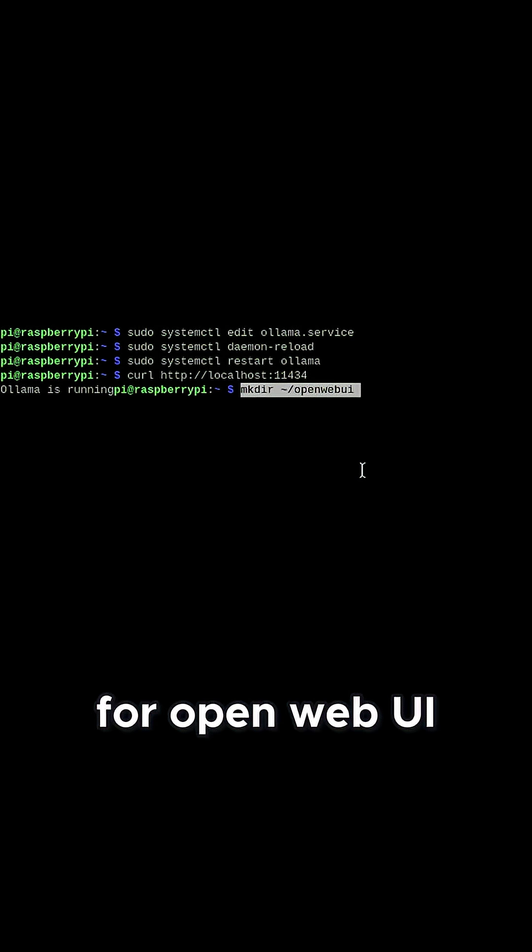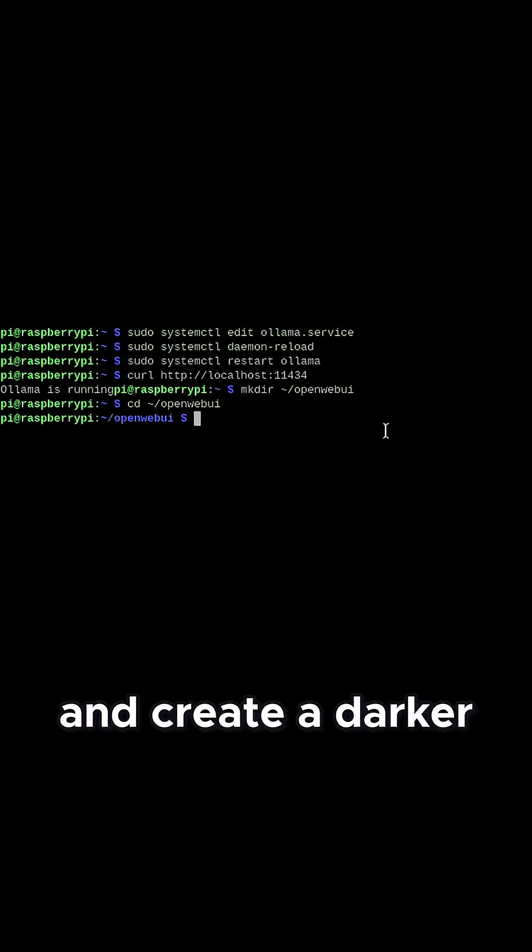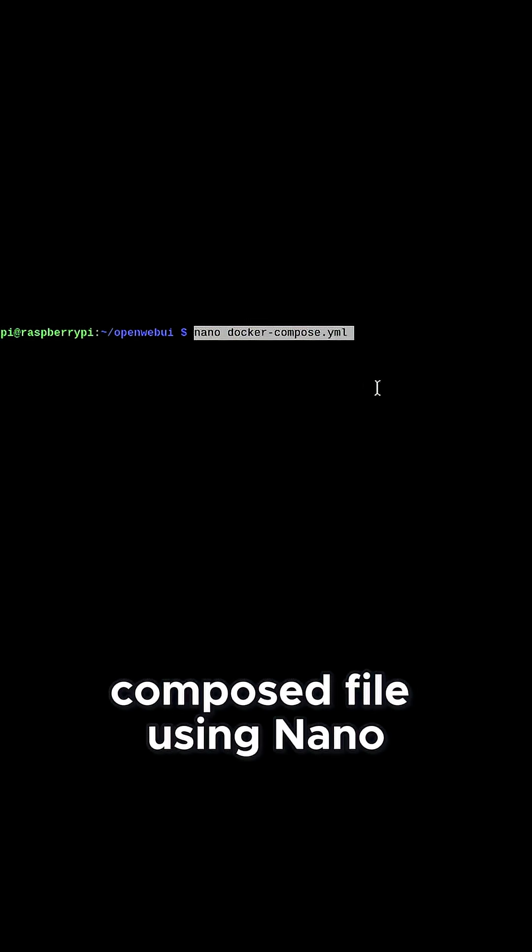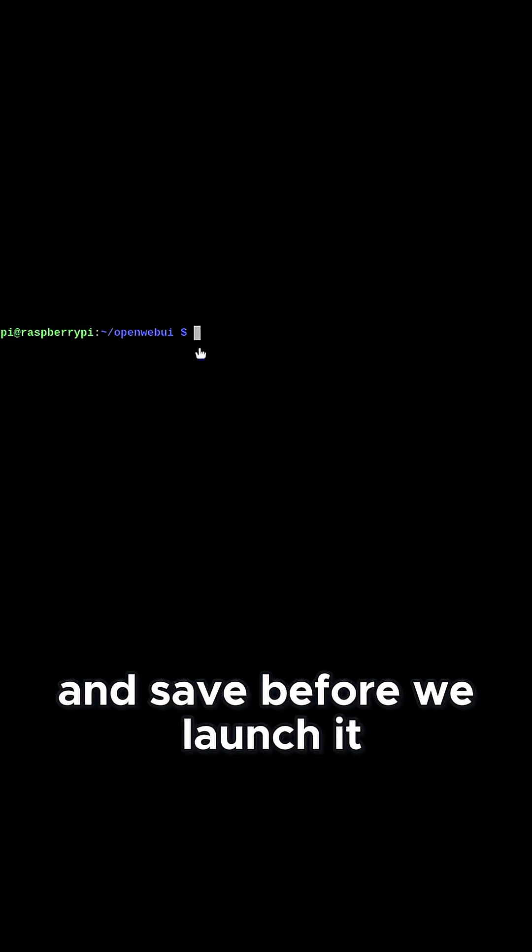Make a directory for OpenWebUI, hop into it, and create a Docker Compose file using nano. Paste in the following code and save.